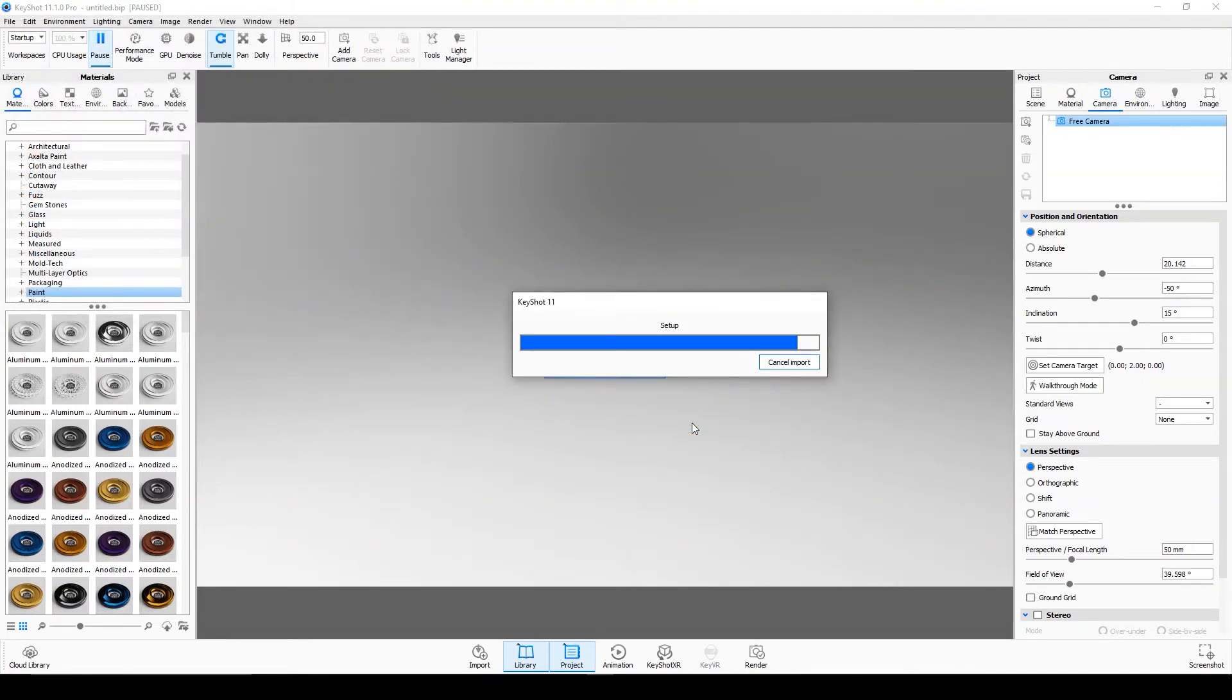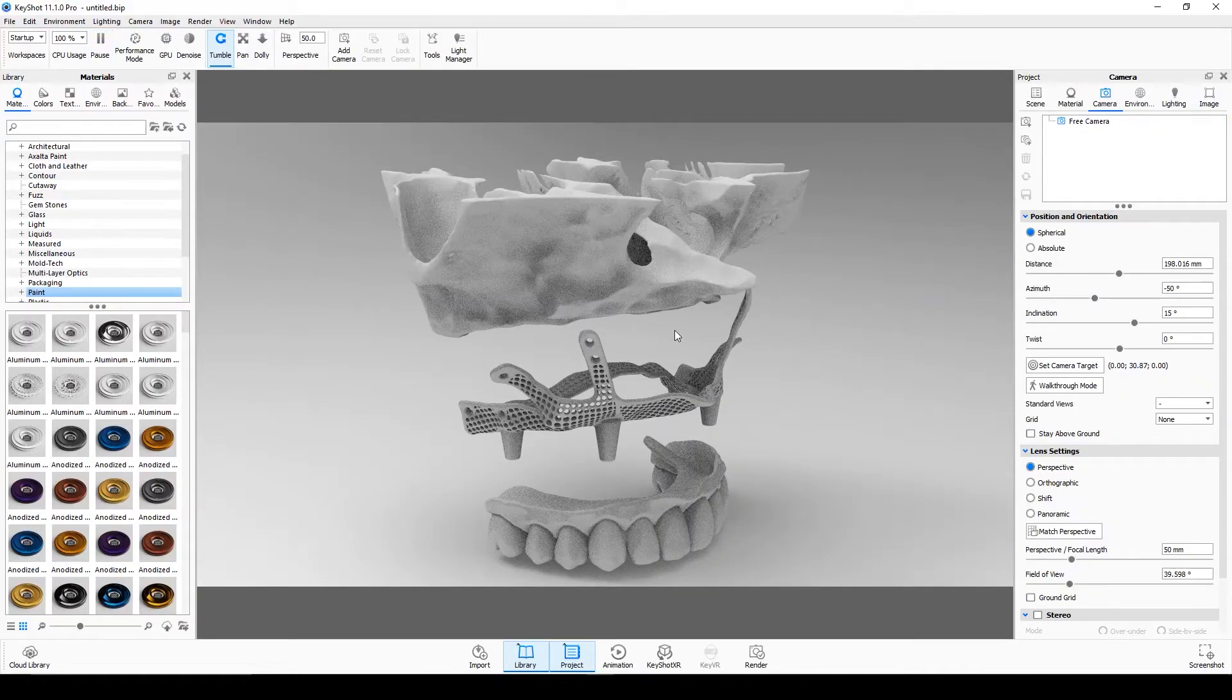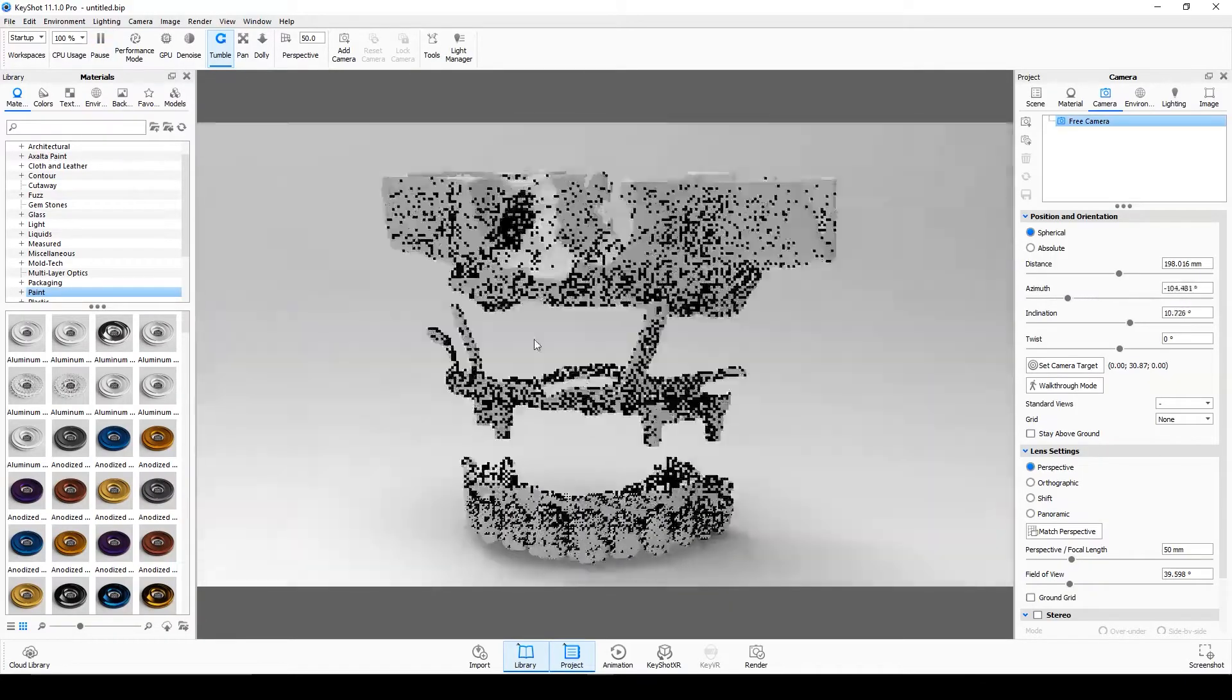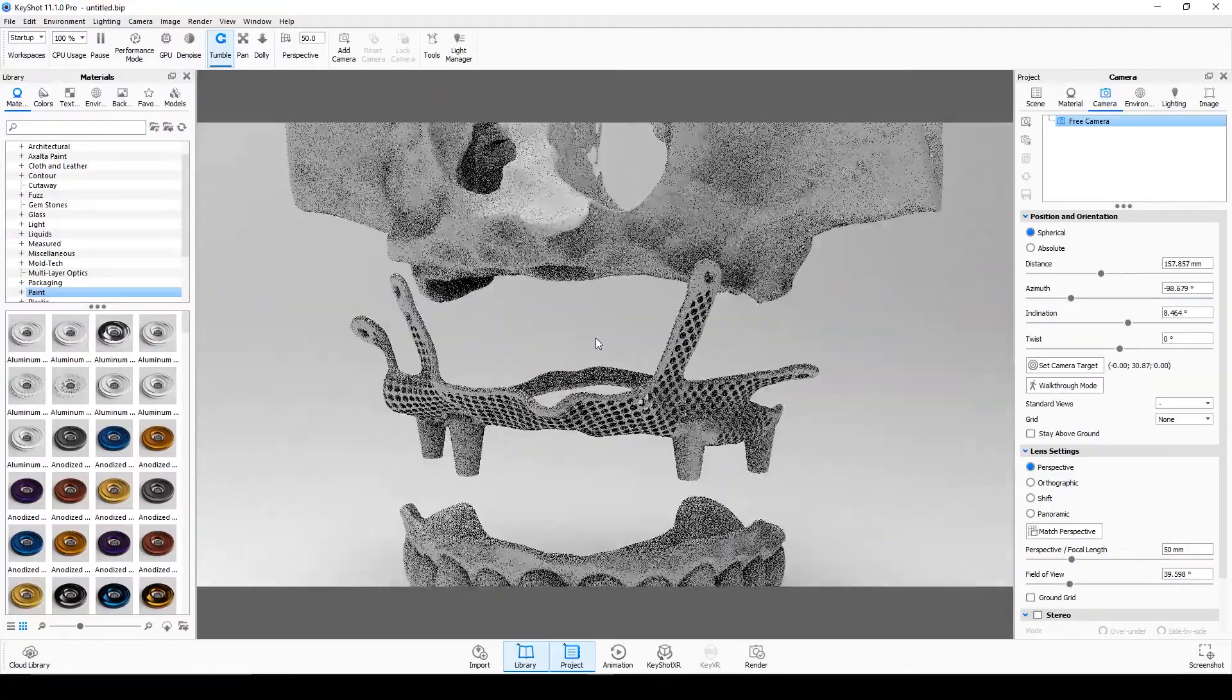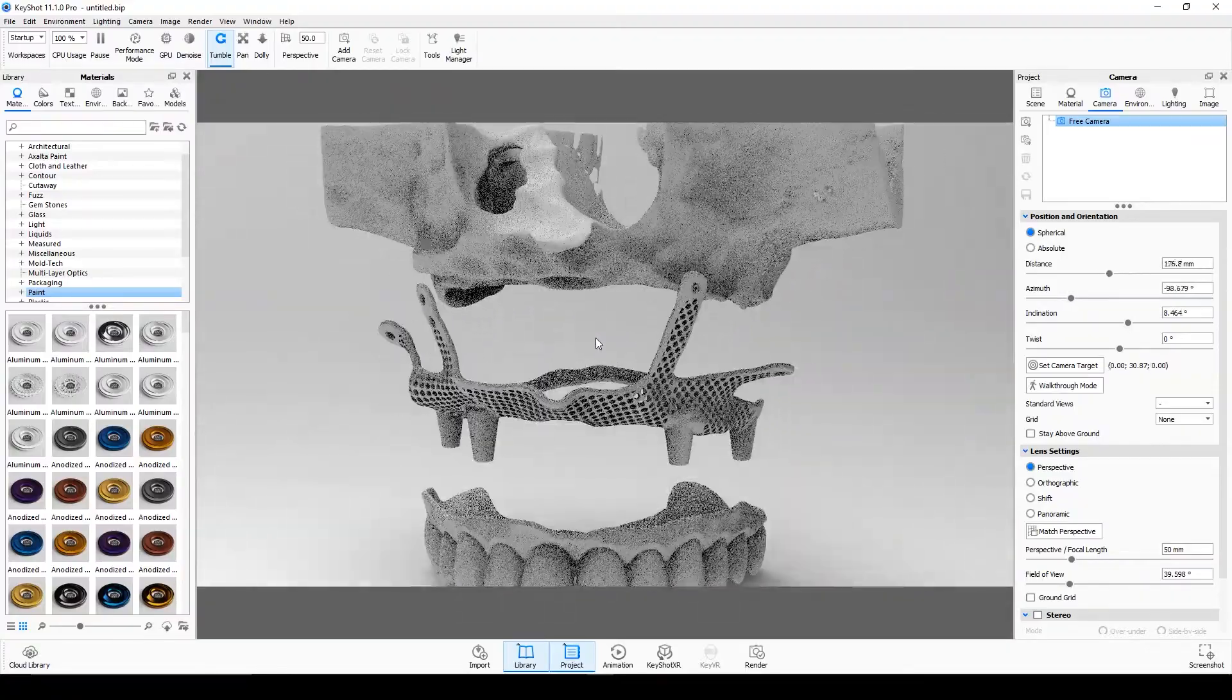Now you can see that the file has been imported. You can rotate around the model by holding the left click. You can also zoom with the mouse wheel.